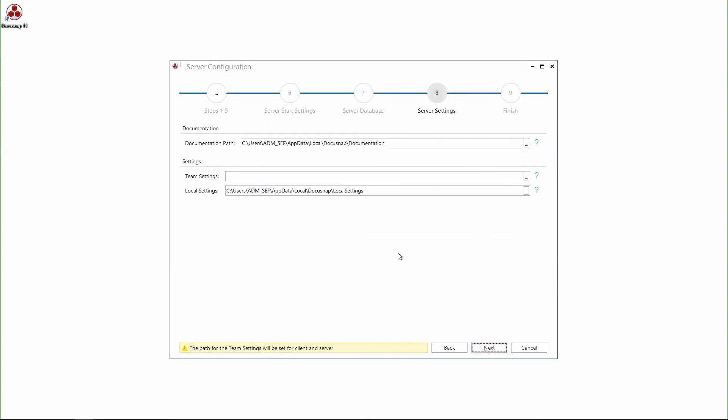And the next step, I can change my DocuSnap server system path. And like before, I recommend to change it to network shares.